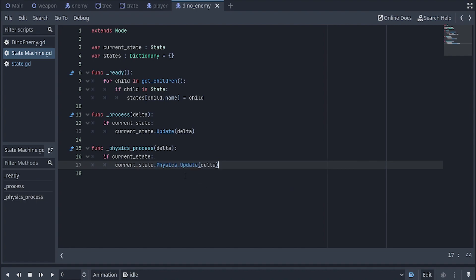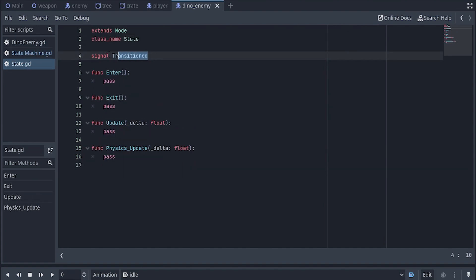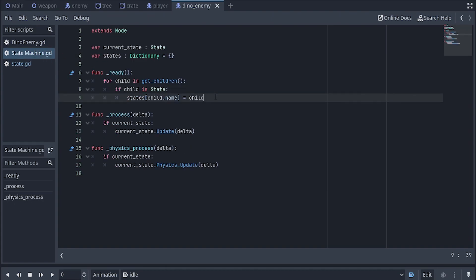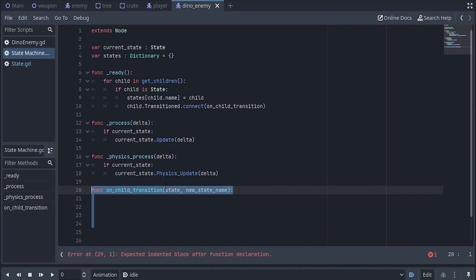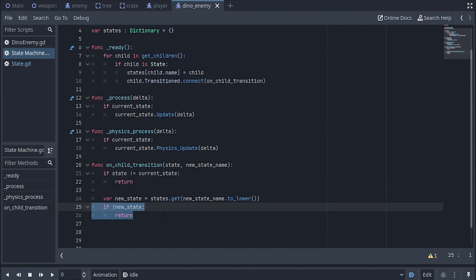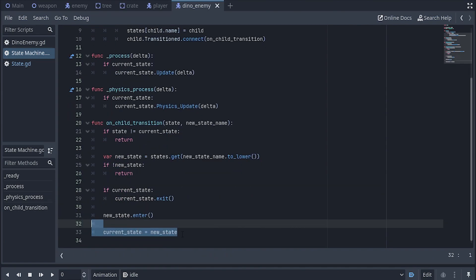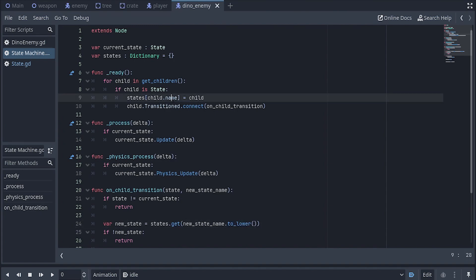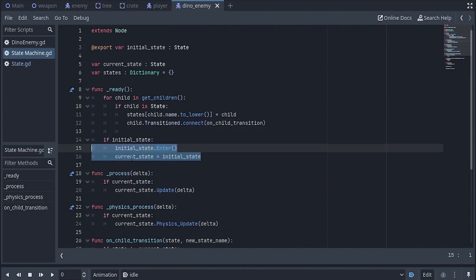But how do we move between states? There are a billion different ways, but I would use signals. We'll head back to the state class and add a new signal called transitioned. Anytime you want to leave the state, we'll just emit this signal. Inside the state machine, anytime we register a new state, we connect to its transition signal. This connects to a function that takes in the state that called it and the new state name it wants to transition to. We check if the calling state is the current state, grab the new state from the dictionary, call exit on the previous state, then enter on the new one. Finally, I'll add an exported variable called initial state, call enter on it, and set current state accordingly.